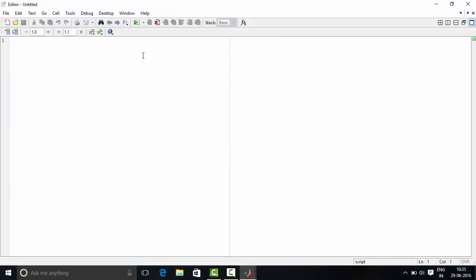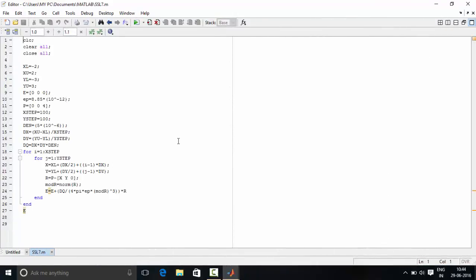We will write our program over here. So now we are done with writing the program part.